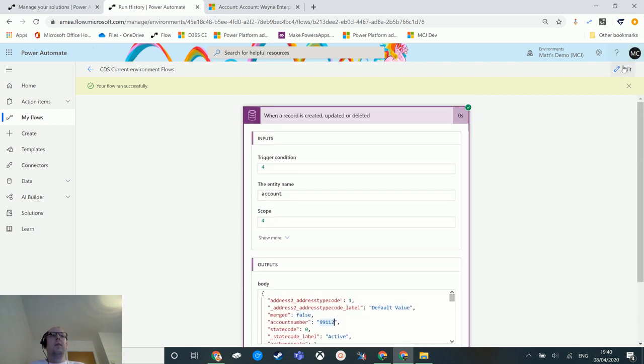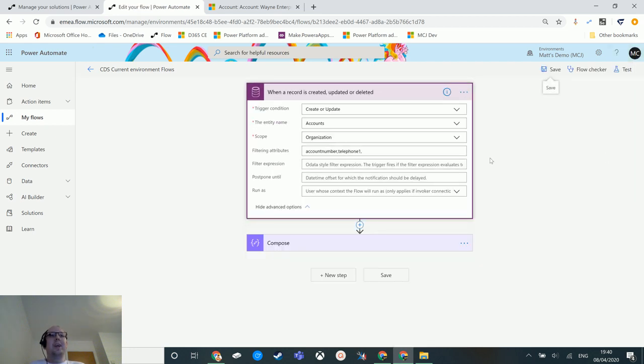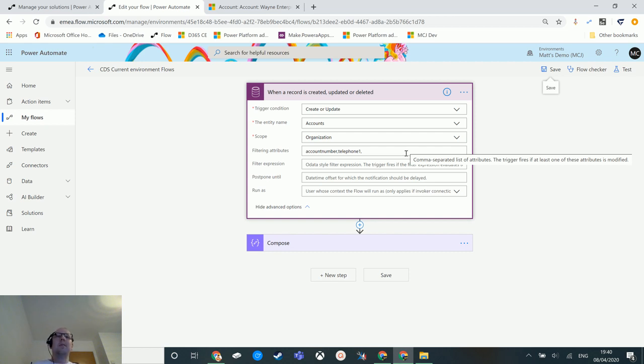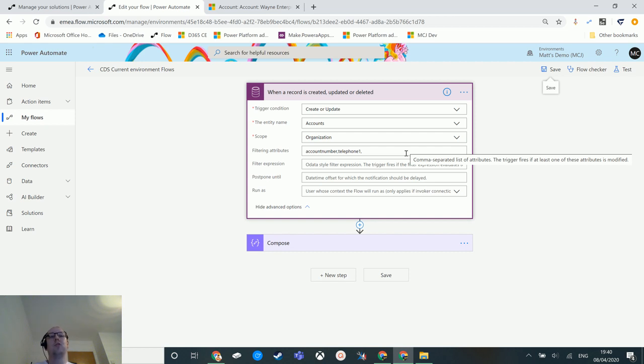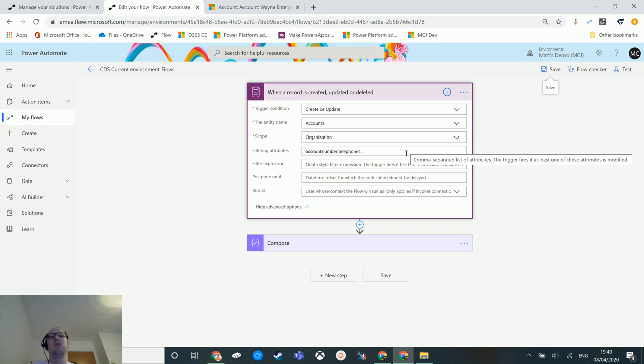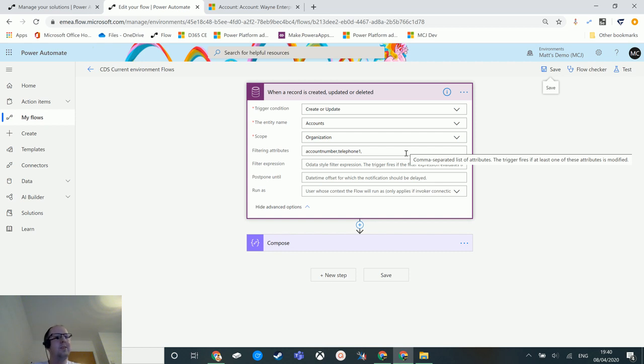So to recap, filtering attributes is a really handy thing because it means that your flows won't fire all the time. You may want to only have it fire when certain things are updated, and filtering attributes allows you to do that. It allows you to check to see whether those things have triggered, those things have changed. Now you can't check to see whether they've changed for a certain value. You can actually put that in the filter expression or you could use a control and a condition to do that. This is just to check and see whether that field has changed or not. So schema names, commas, no spaces, comma at the end, and everyone install Level Up.